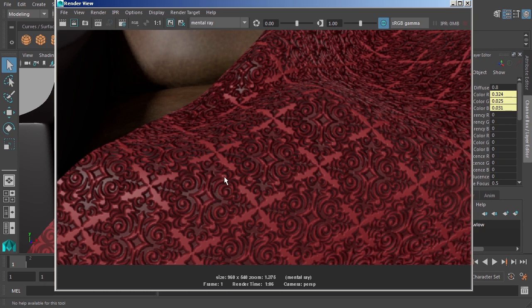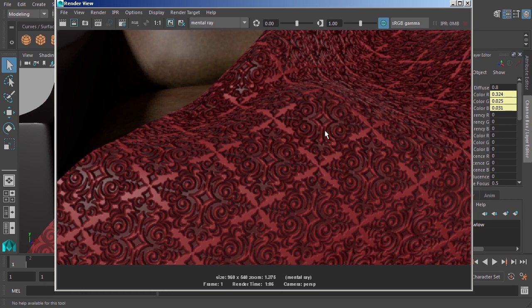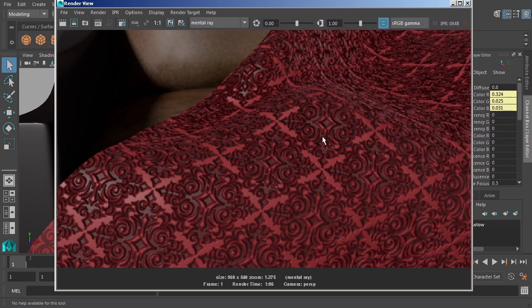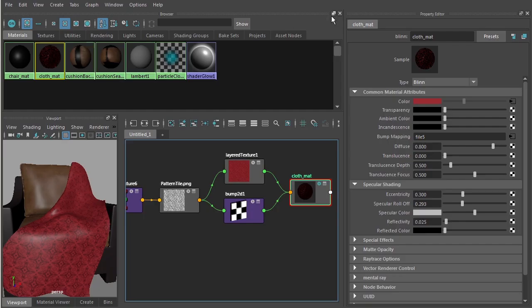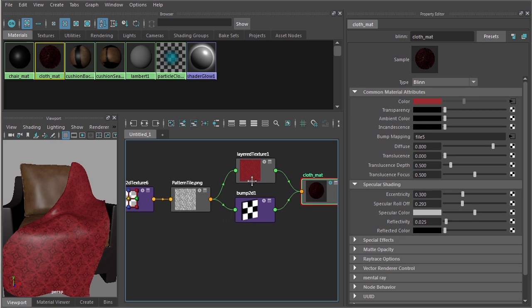This is kind of the opposite effect that I had envisioned. I had envisioned maybe making this pattern look like it's protruding off of the surface of the fabric just a little bit. So let's come into our shading network and make that change. We'll just close out of the render view and open the hypershade back up.